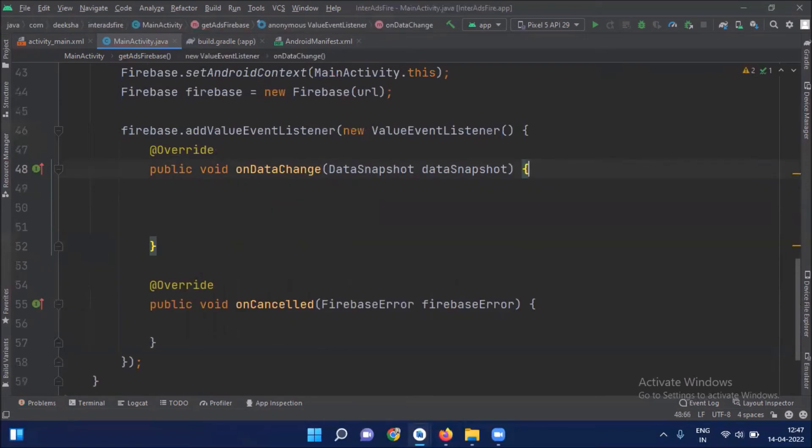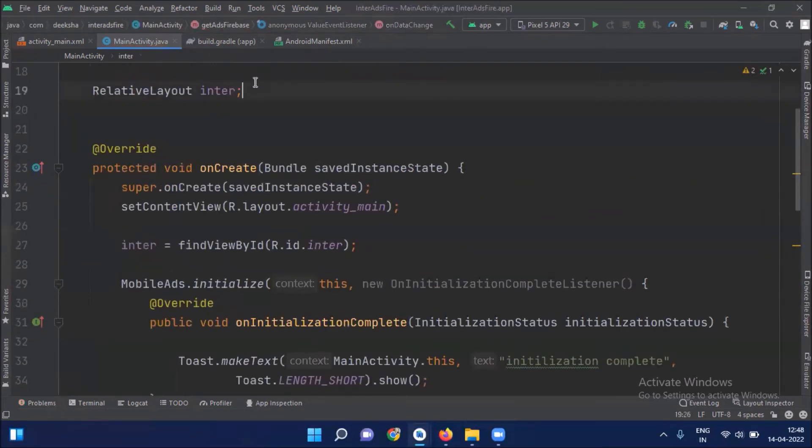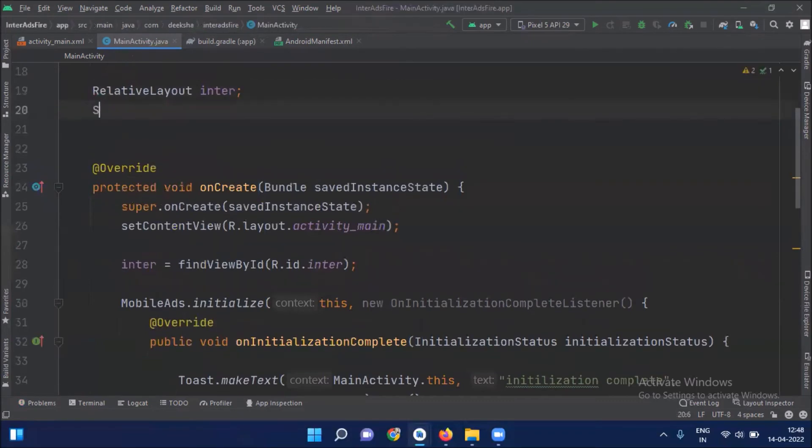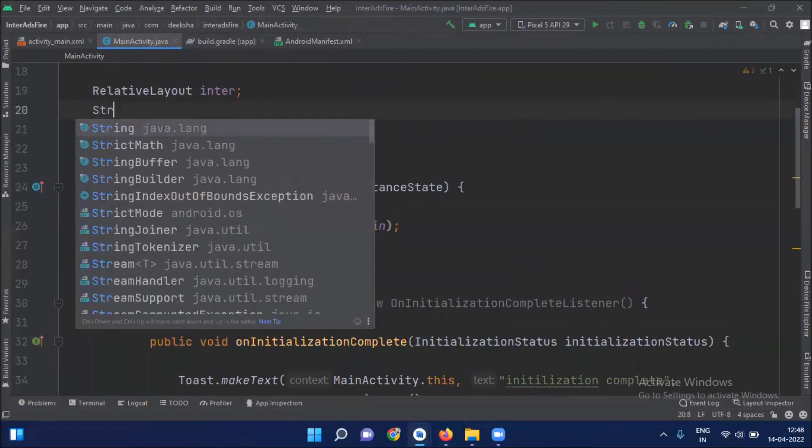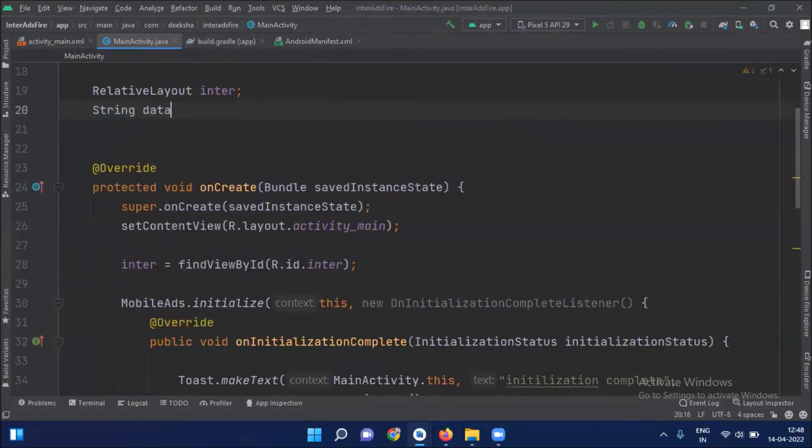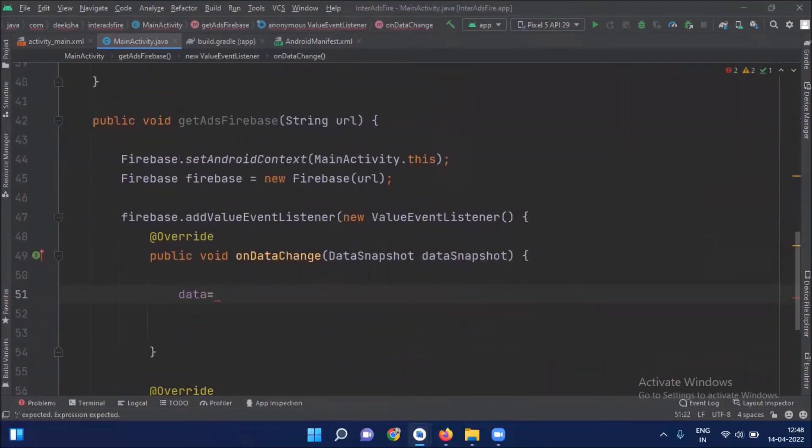So first we read our ad unit ID from Firebase. Here create a string data. Now we fetch our ad unit ID.